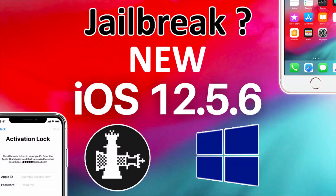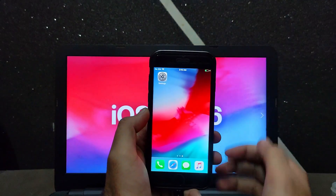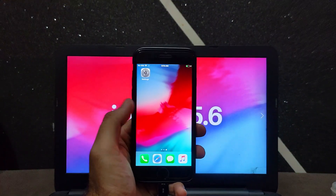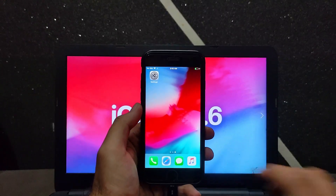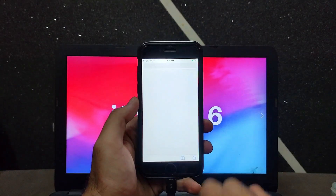Last week I uploaded a video on my channel showing how you can jailbreak iOS 12.5.6 with the checkra1n jailbreak, but that jailbreak required a computer in order to complete the jailbreak every time you reboot the device.